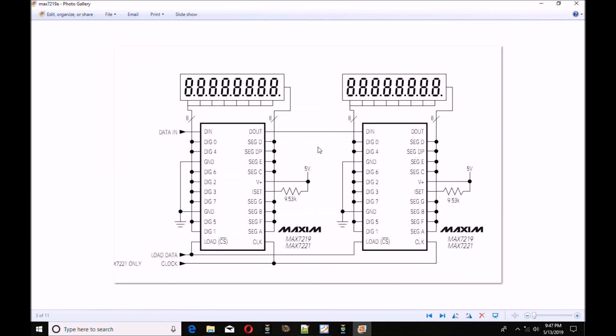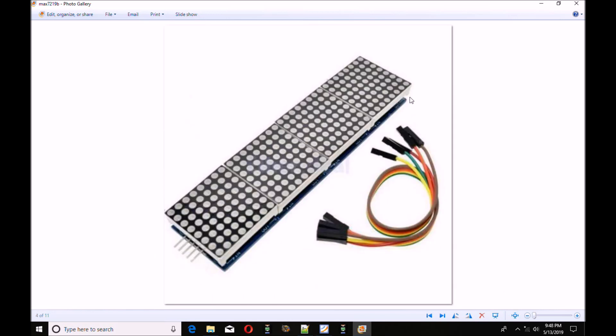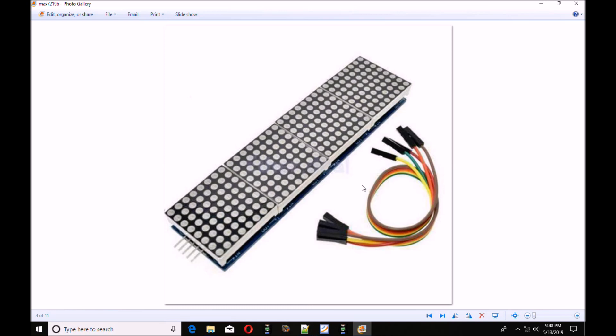You can take the data out of one device, connect to the data in of the following device, and parallel the load and the clock. You could have an infinite number of either digital displays, or when you're using it in your dot matrix mode, you can tie one into the other like this. I am interested here only in the LED display mode, which is binary coded decimal.